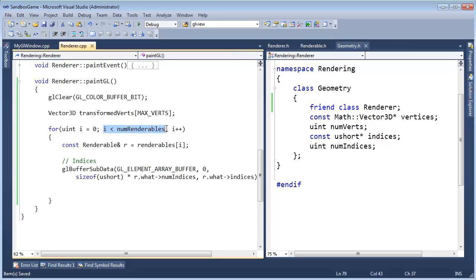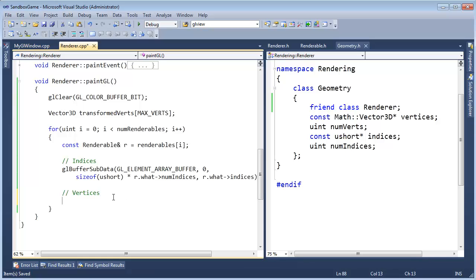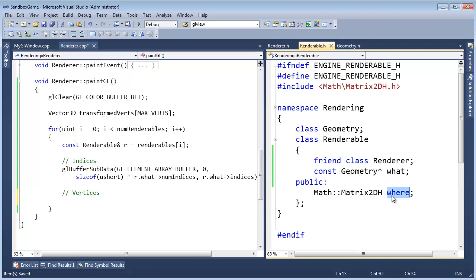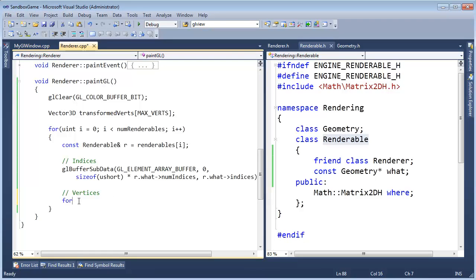Back to painting. We're going through each one of the renderables, grabbing the reference to that renderable, and sending down the indices for that renderable. Now we need to send down the vertices, but the vertices are a little different because we need to transform each vertex using the 'where' matrix of a renderable. So we set up a loop: for uint j = 0, why j? Because we're using i up here, and j makes a good letter.